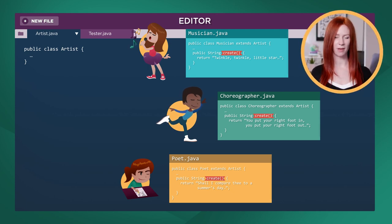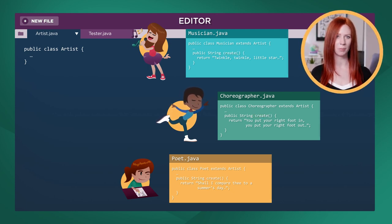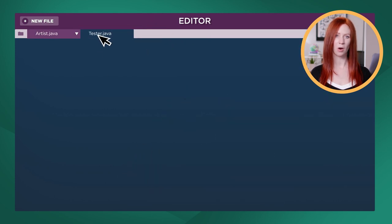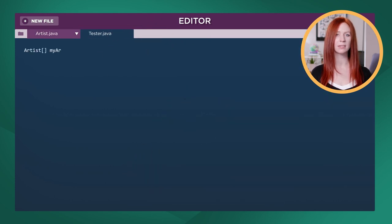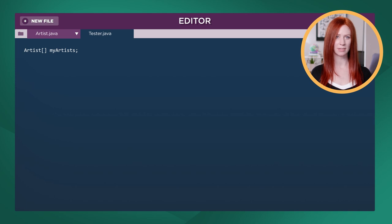What is the benefit of having different versions of the create method for each type of artist? We could store any, or all, of these classes in one single array of type artist. Polymorphism allows for the create method for each type of artist to be called as each are accessed.